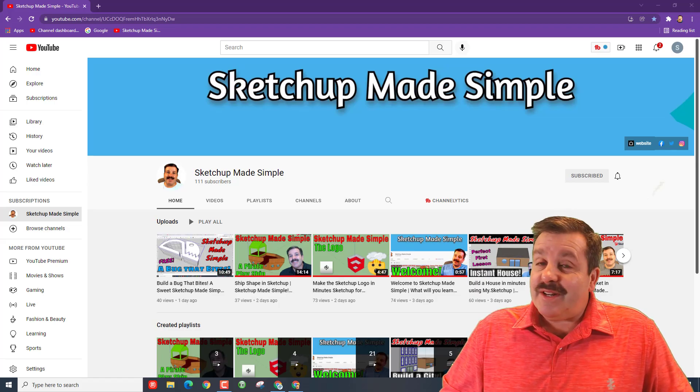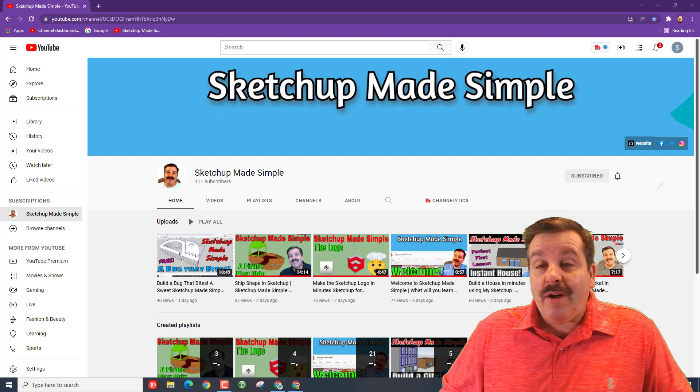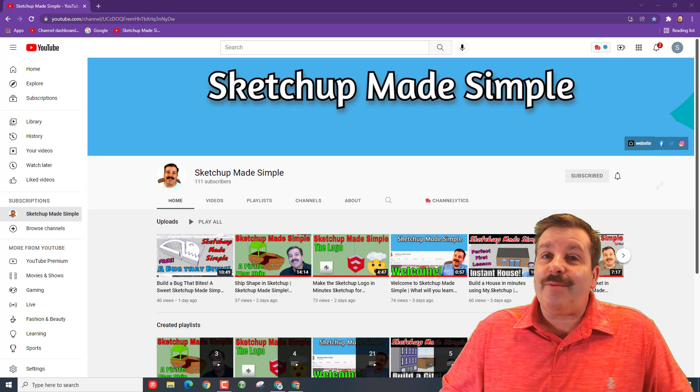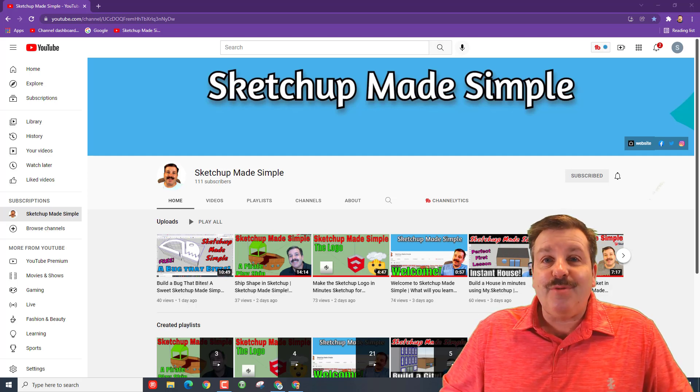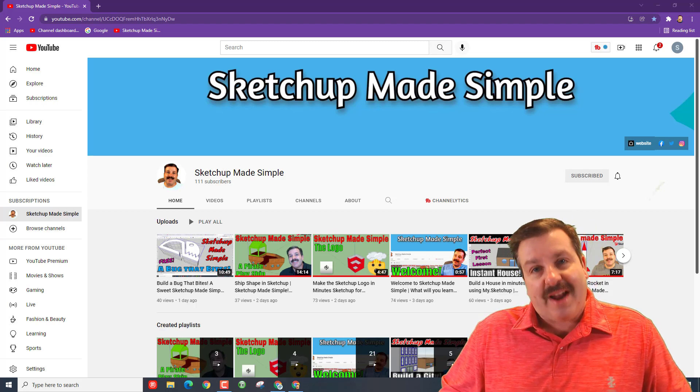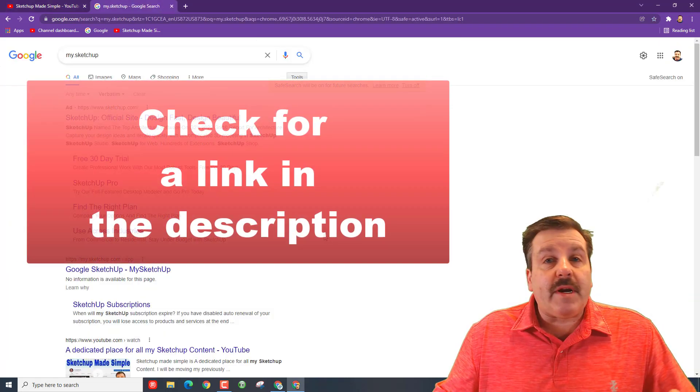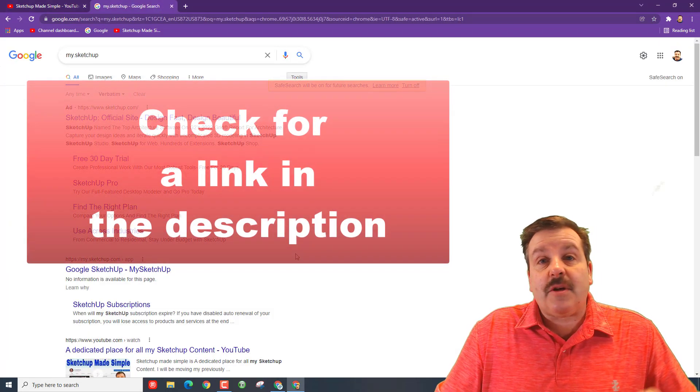Good day friends, it is me H.L. Mod Tech and welcome to SketchUp Made Simple. Friends, it's time to make something new, so let's get cracking. All right everybody, the first step is to launch my.sketchup.com.